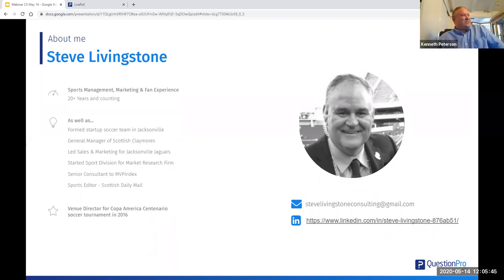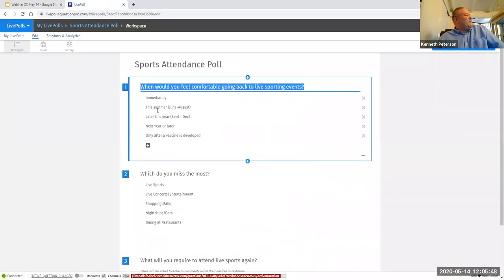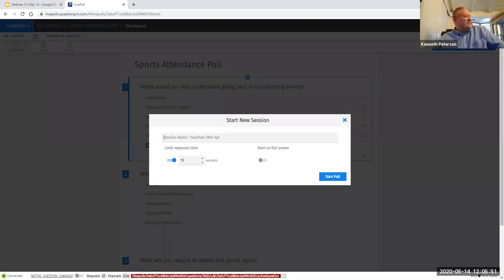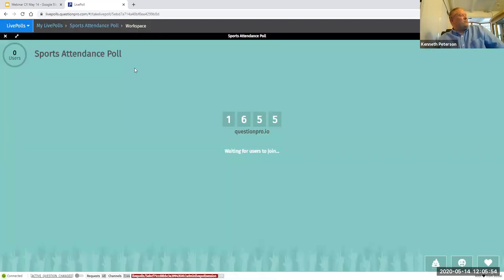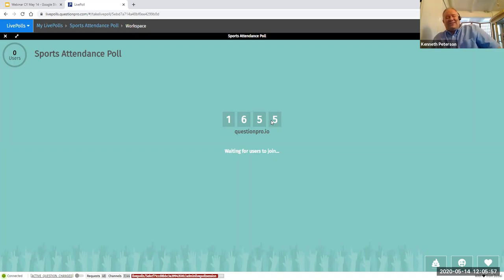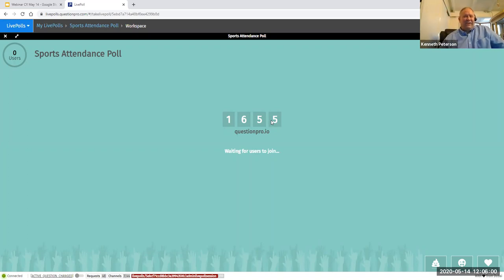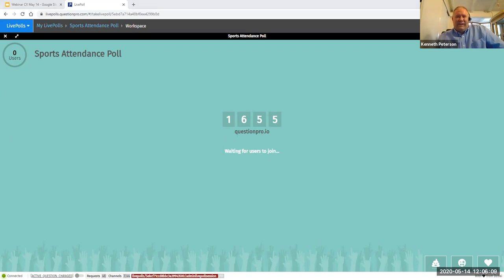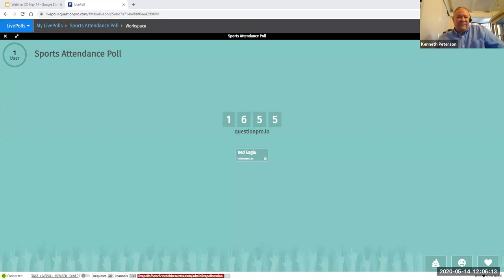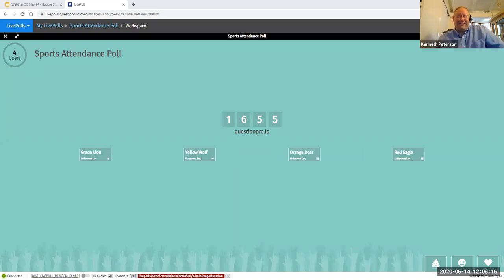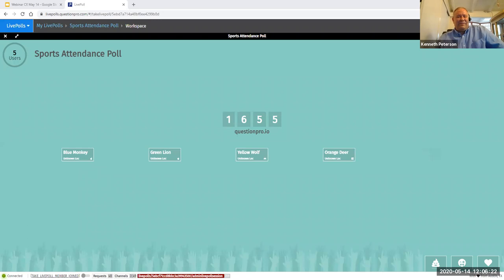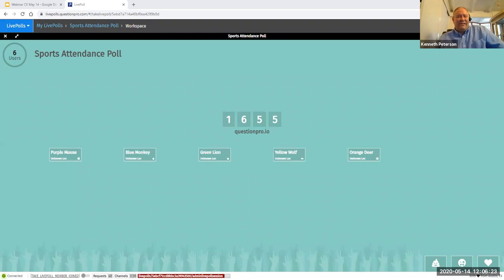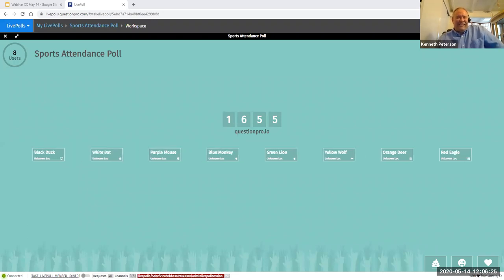Perfect. Thank you. We'll just jump into it. I'm going to put up a little poll here. If you have your browser handy, go ahead and log into questionpro.io and put that four digit number in there. This is anonymous. While you're joining, I'm going to jump in and talk a little bit about some of what's going on.